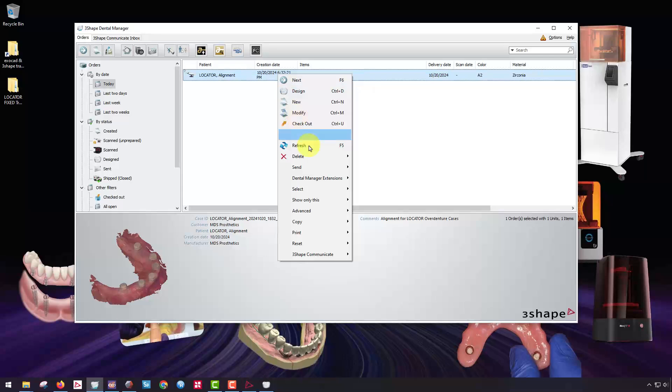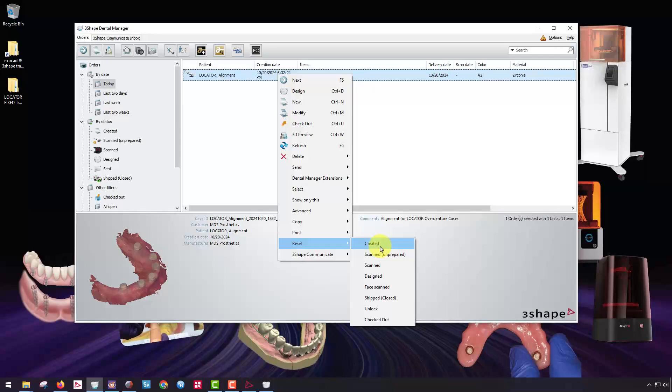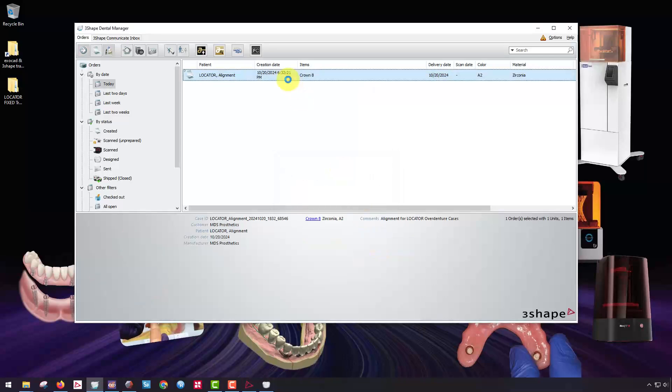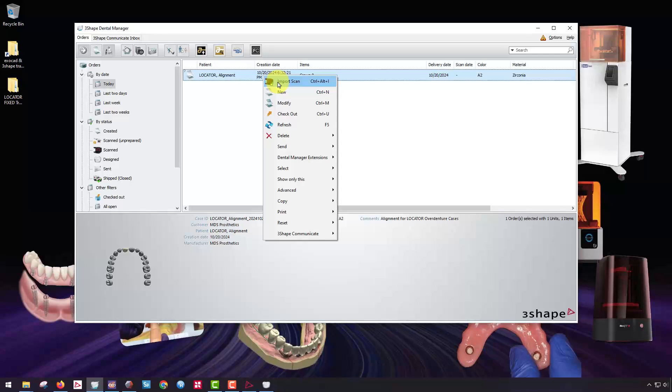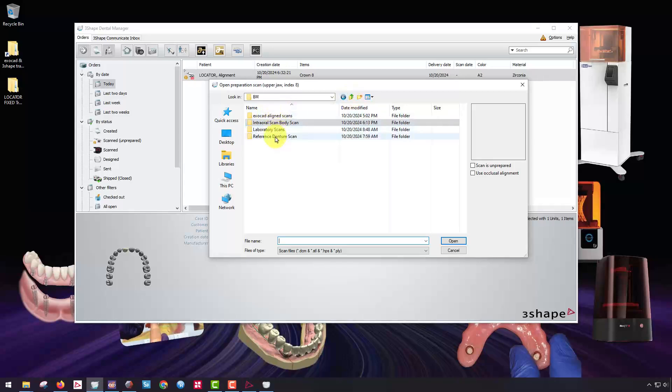Now I'm going to reset this because I already have my existing scan on here. I'm going to reset it to created, then right-click and import scan. It's important that I bring in the reference denture scan as the part I want to align something to. Anytime I'm doing this alignment function using the dummy patient, you want to import the reference denture scan first — the lower 360 scan, the opposing prosthesis, or whatever is in the opposing occlusion.